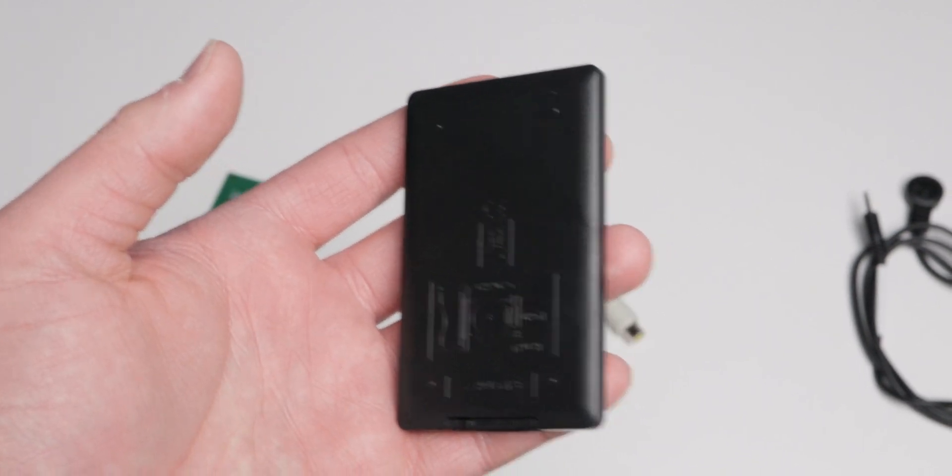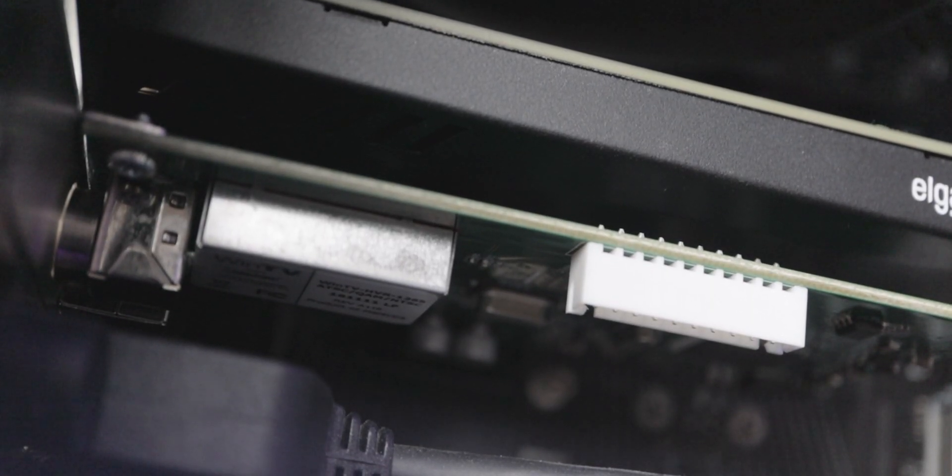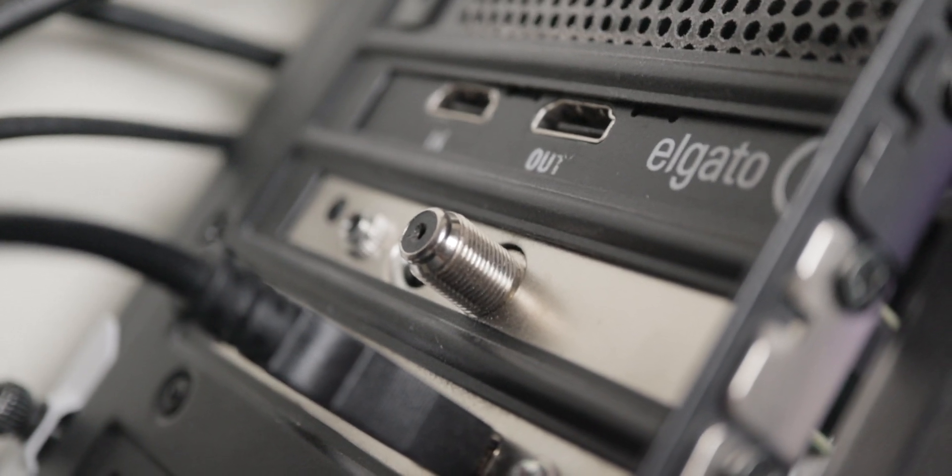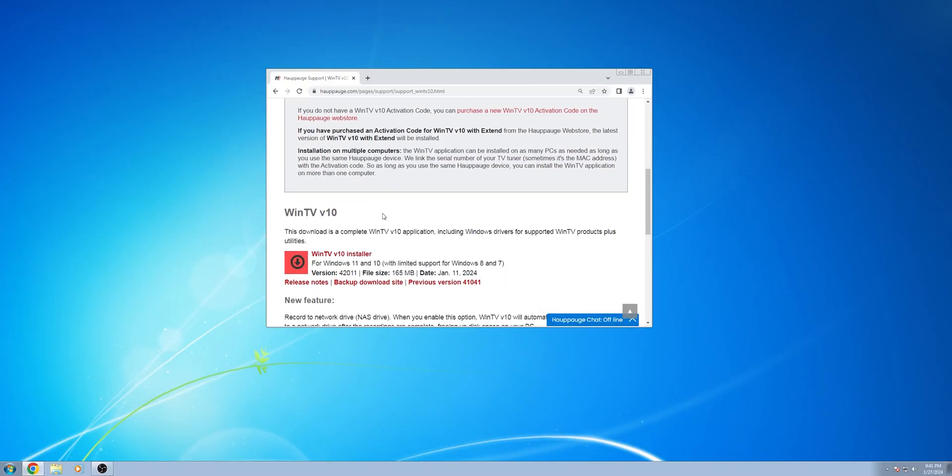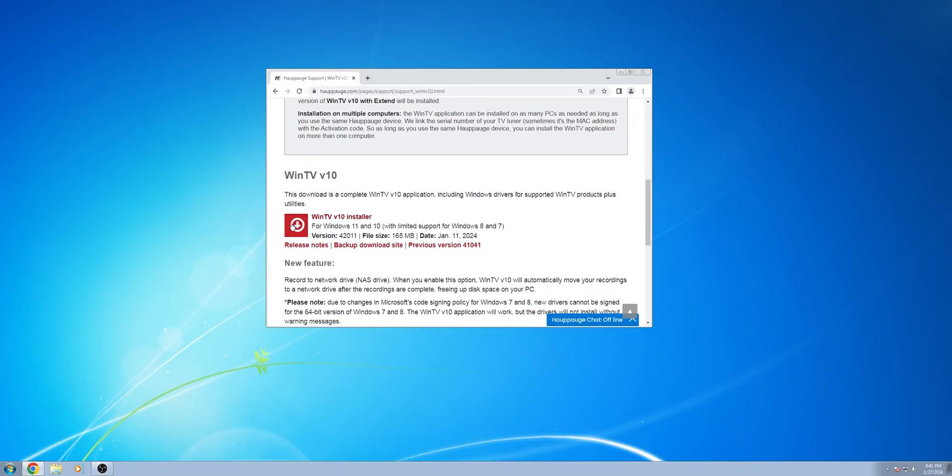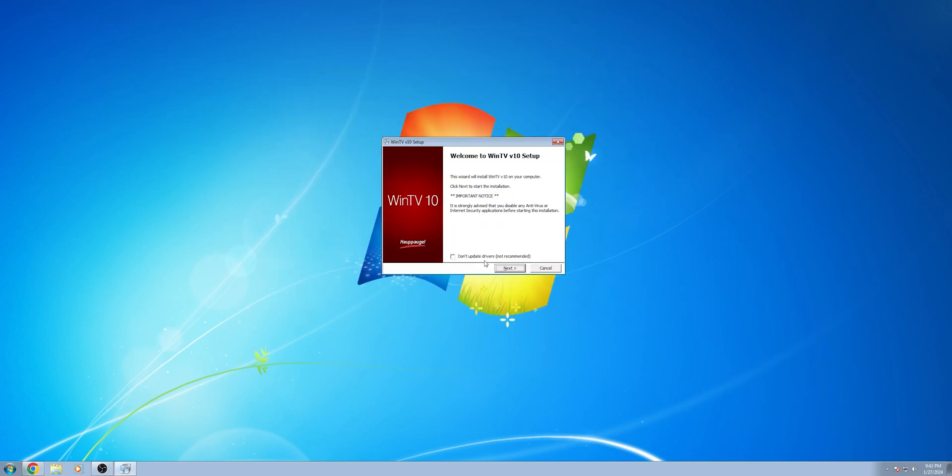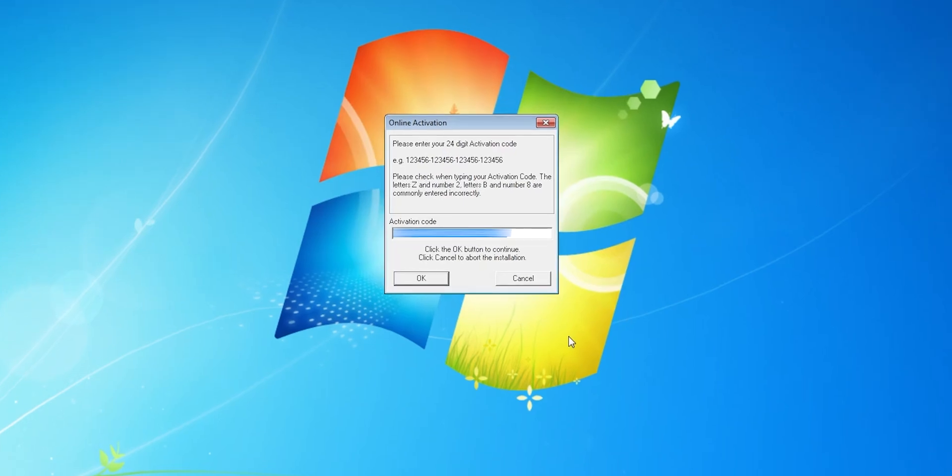Anyway, I put the card in my computer, it's just the standard PCIe card installation, and started it up. I went to the website and grabbed their WinTV V10 software, which allows you to actually use the card. Installation is standard, and it unfortunately has you input a product key that came in the box.